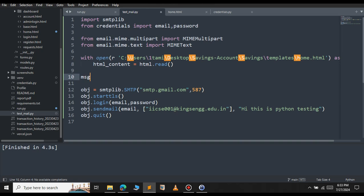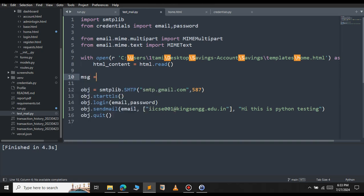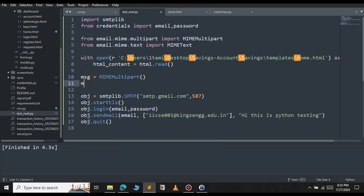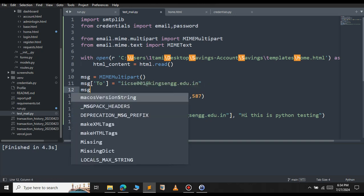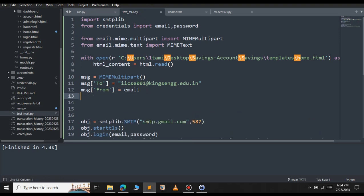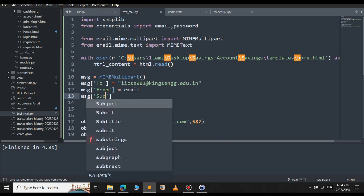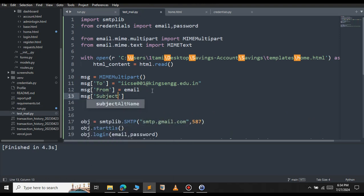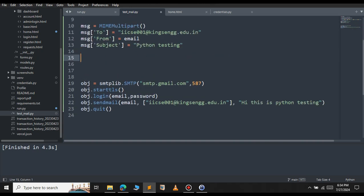It's time to define the message object: message equals MIMEMultipart. Then we will have to define the to. The to will be our email address. Let me copy this email address and paste it here. Message from will be our email. If you want to define the subject, you can define that here also. Subject equal to Python test. Finally, we will have to attach the HTML contents.